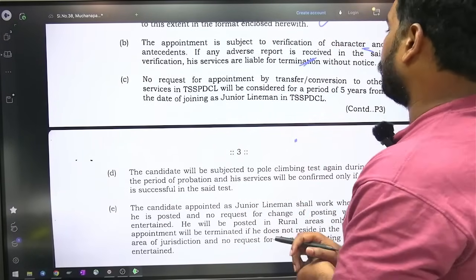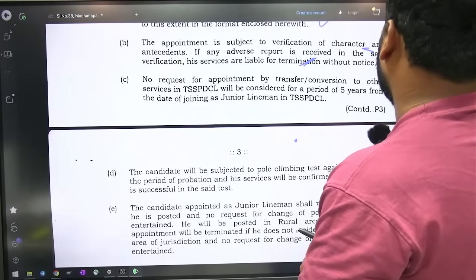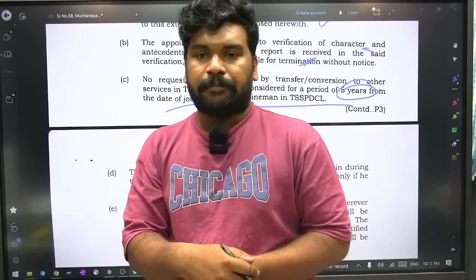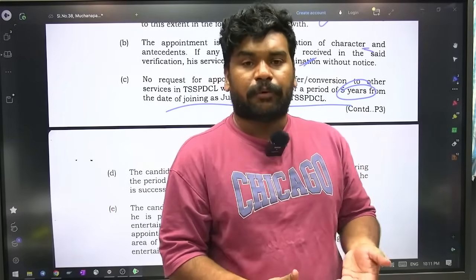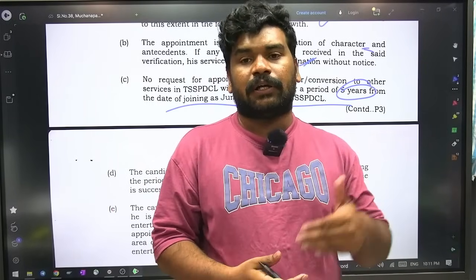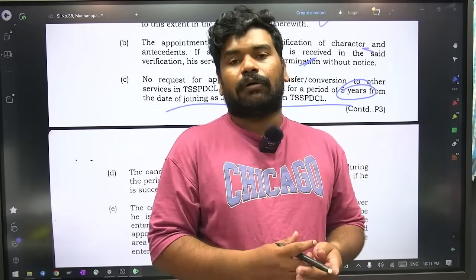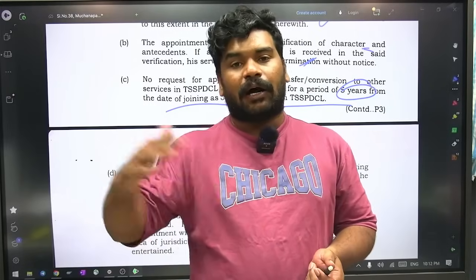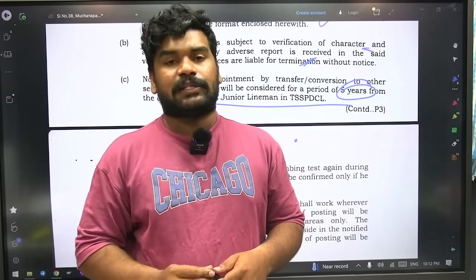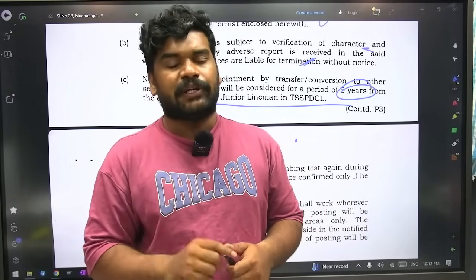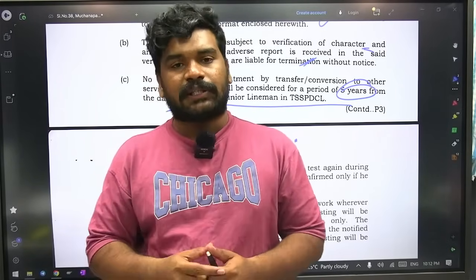No request for appointment by transfer or conversion to other services in TSSPDCL will be considered for a period of 5 years. This is a very important point. So eepo diploma certificate produce chesina vallu, after becoming junior lineman, within 5 years conversion request cheyya vadhu. Layak ayite degree unna valu degree certificate produce chesina junior assistant ko avada conversion jayasi kodain — but these facilities are available only after 5 years.